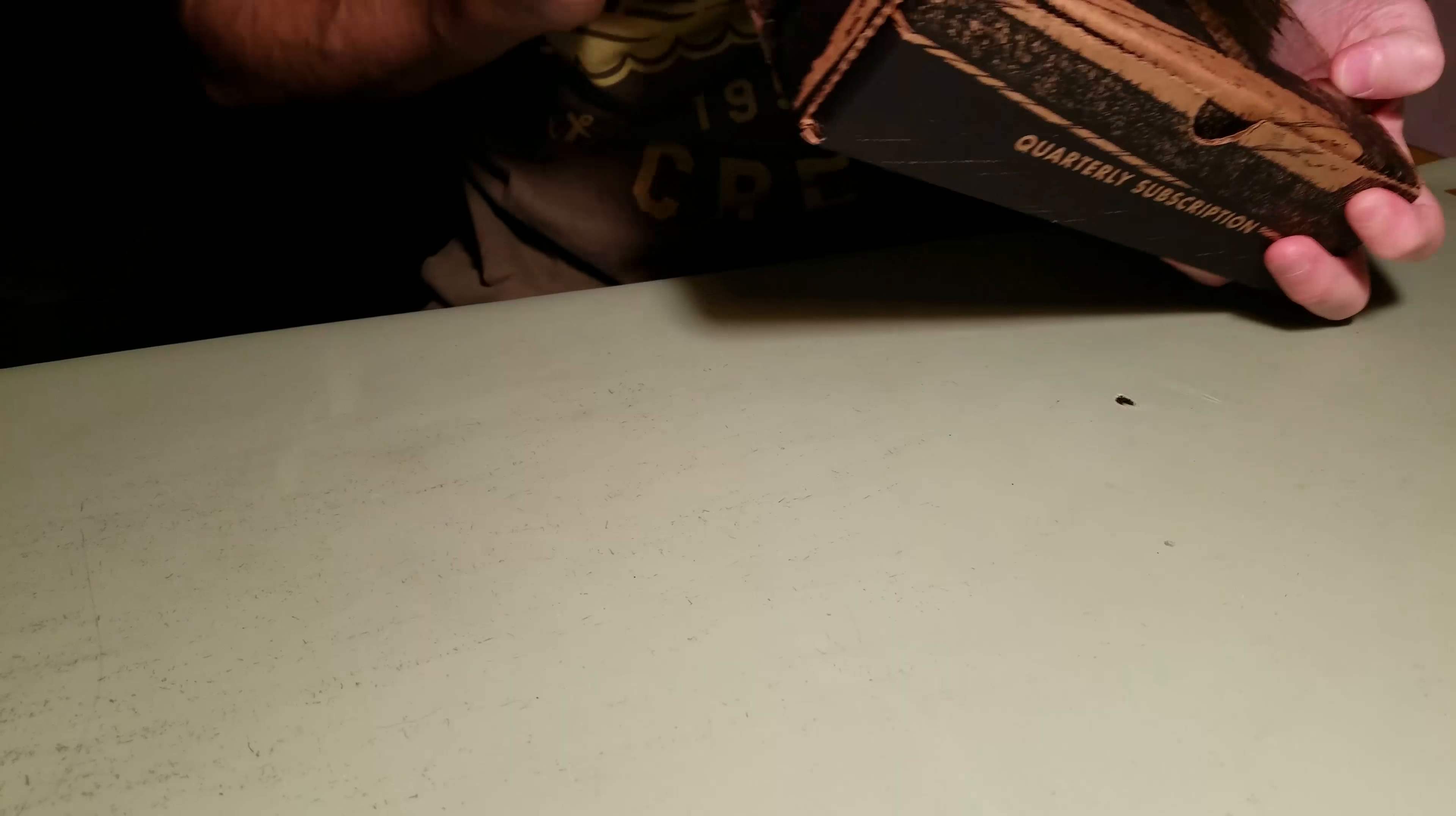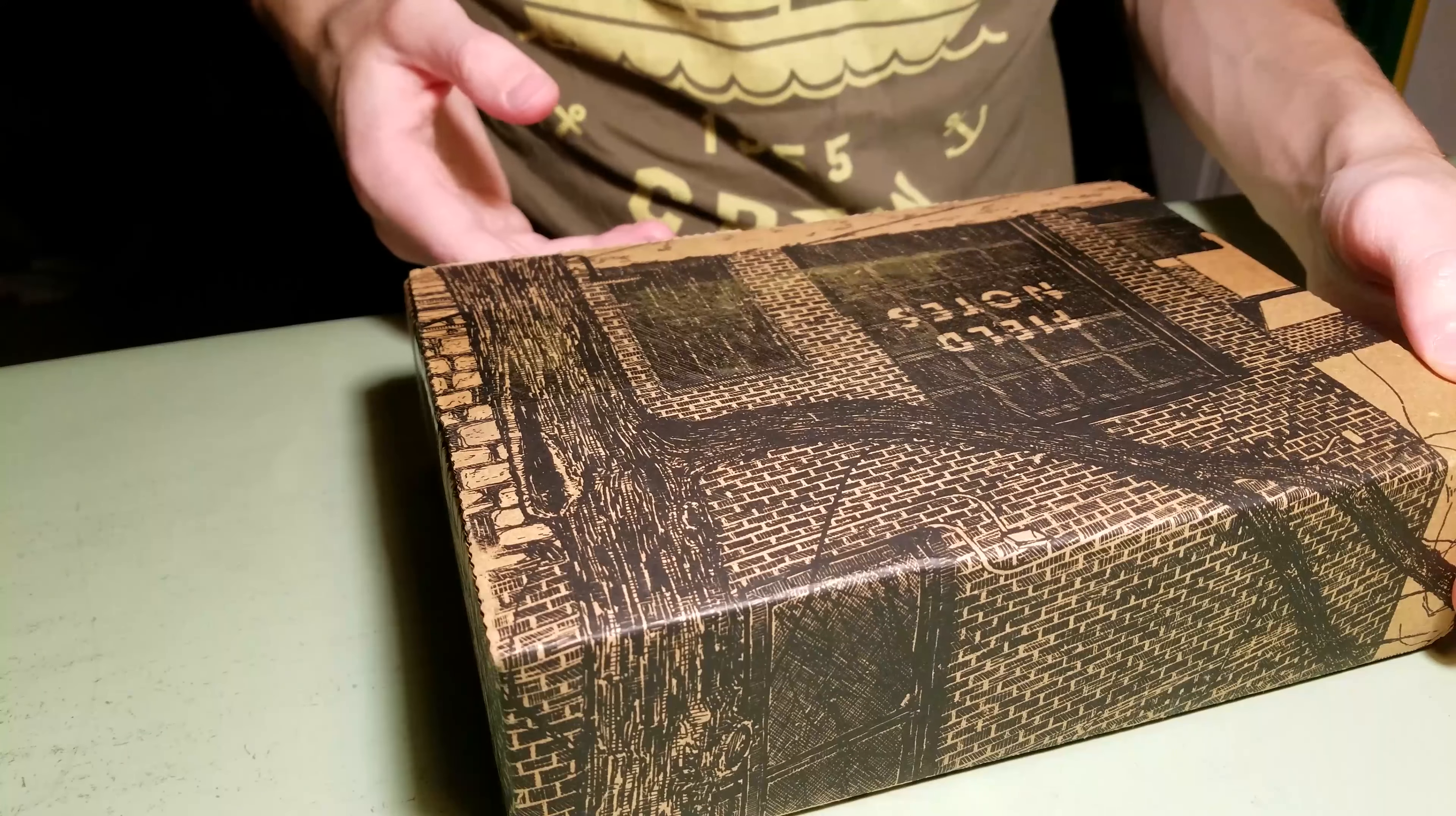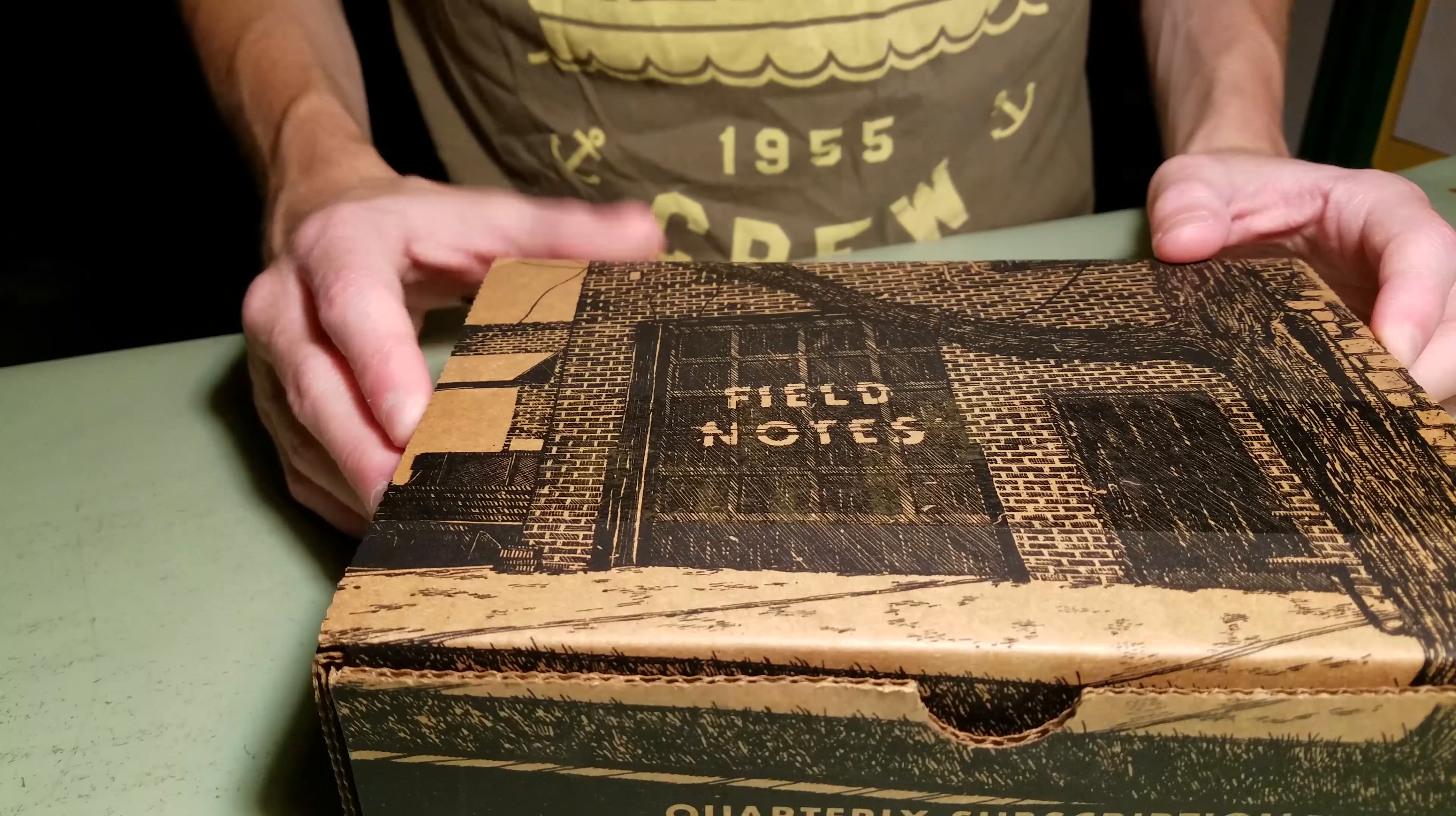It is covered in these cool drawings, which is nice. And it looks like it's the, I think it's the new, maybe not that new, but the Chicago location of, I guess the only location of the headquarters.